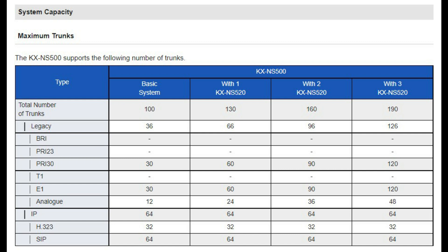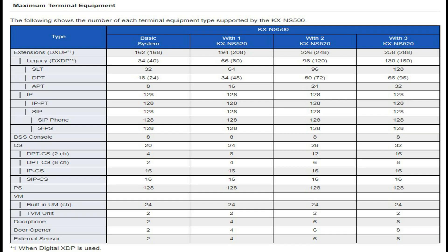The maximum number of terminal equipment supported by NS500 plus three expansion units is 190. The basic NS500 system supports a total of 162 extensions including 128 IP extensions, and 168 if using digital XDP.